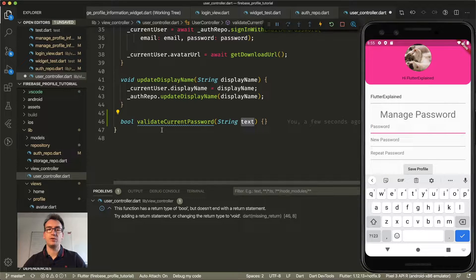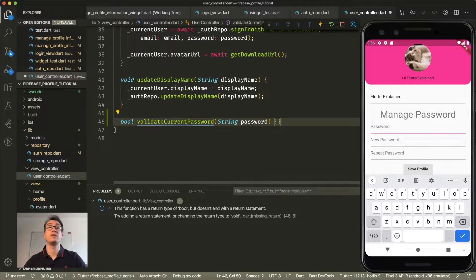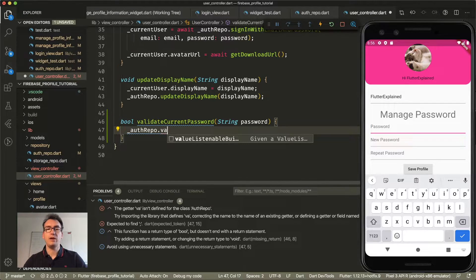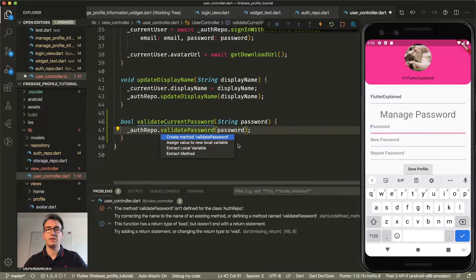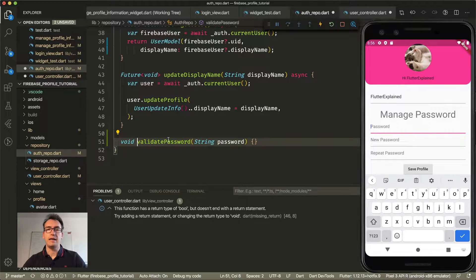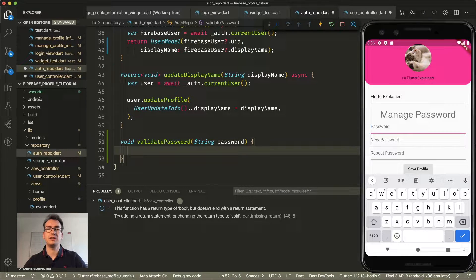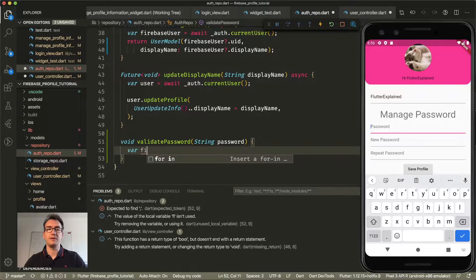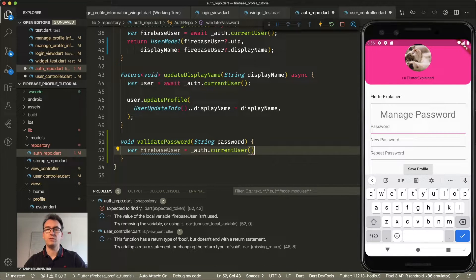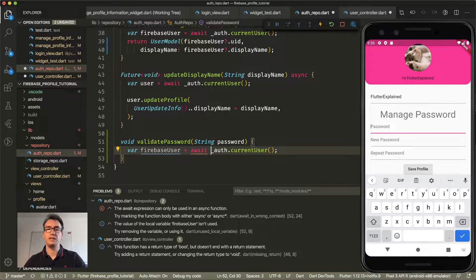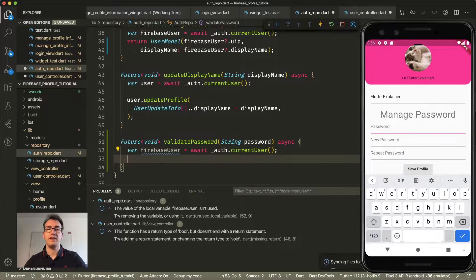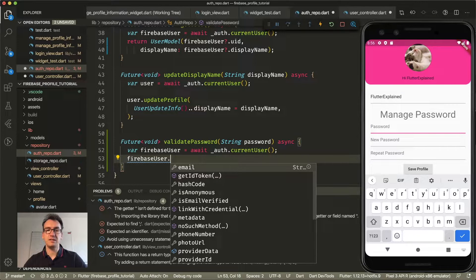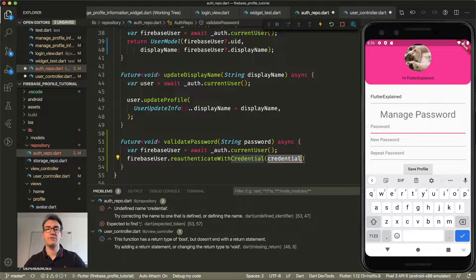Thanks to the magic of Visual Studio Code, we create a function that returns a boolean. It validates our current password and receives the text as a parameter. We access our auth repo and call validate password with the password. Jumping into that method, we have access to our current user model. We access auth dot current user, and on that Firebase user we call re-authenticate with credential. We need to pass an auth credential, so we create auth credentials using email auth provider dot get credentials, passing the Firebase user's email and the password passed through.